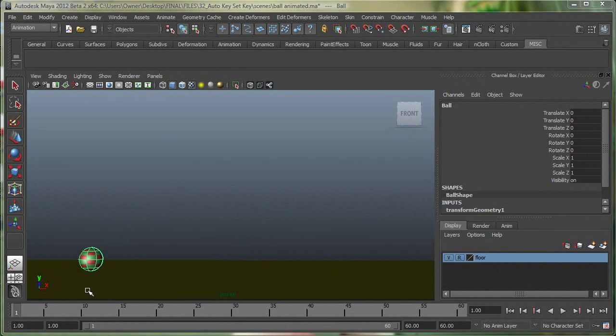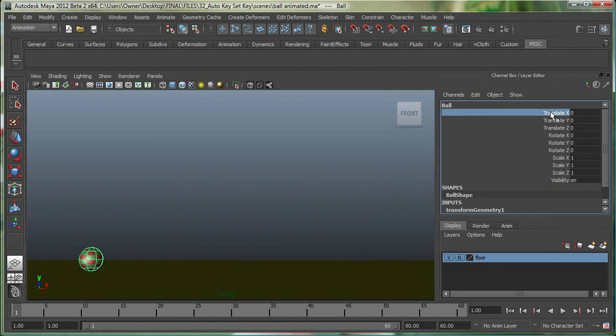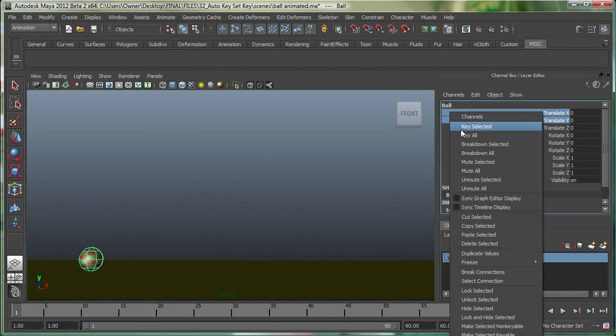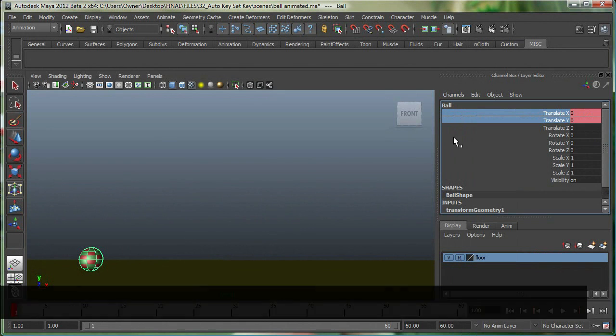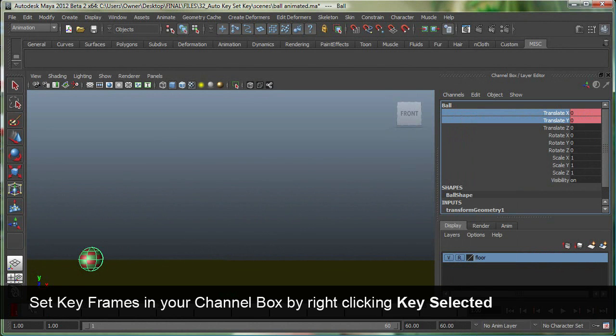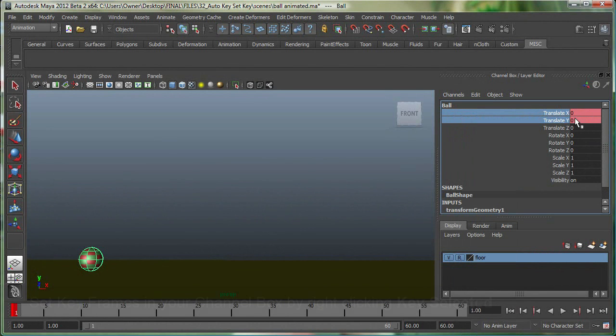So the ball has been selected. The total number of frames I have is 60, and I'm at frame 1 right now. Now with the ball selected, I'm simply going to go to Translate X and Translate Y, highlight them, and in the channel box, I'm just going to right-click, key selected. You can see that a keyframe was added over here, and also these are color-coded, which suggests that they have keyframes.